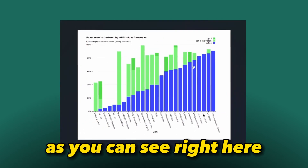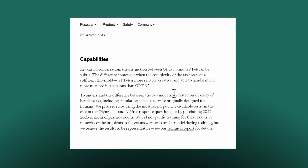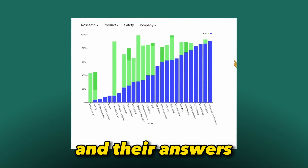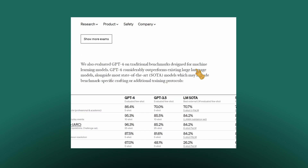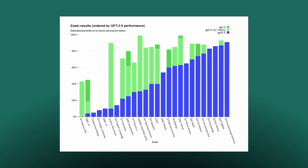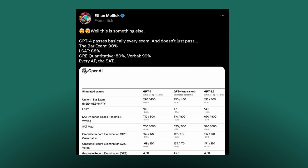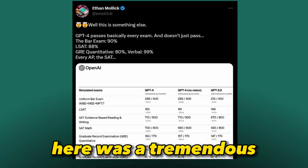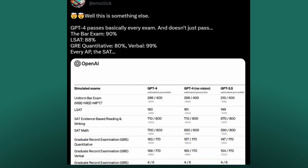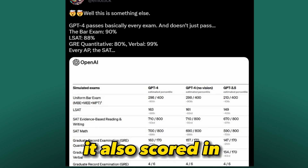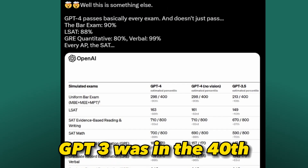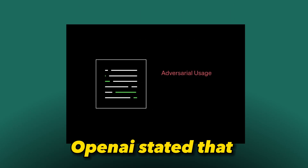It's worth noting that the model doesn't know anything after September 2021, so these exams and their answers weren't part of the training data — which makes the results even more impressive. GPT-4 scored above its former version, and while the threshold was barely pushed in some exams, there was a tremendous leap in others such as the Uniform Bar Exam and AP Chemistry. It also scored in the 88th percentile on the LSAT, while GPT-3 was in the 40th.